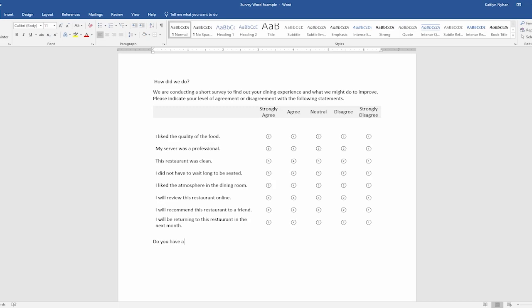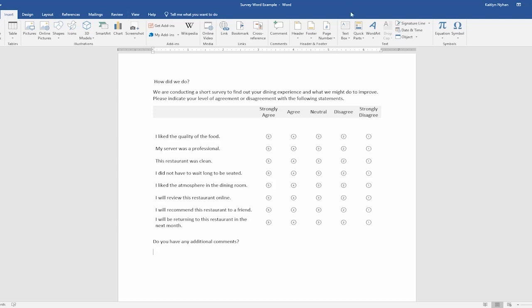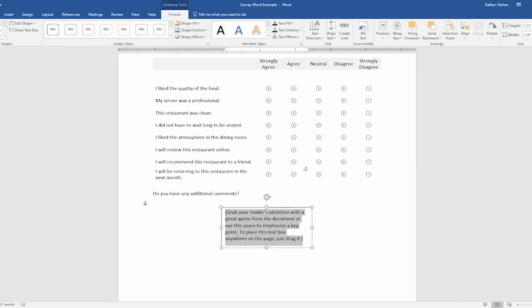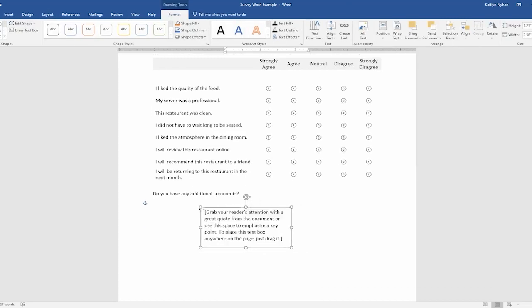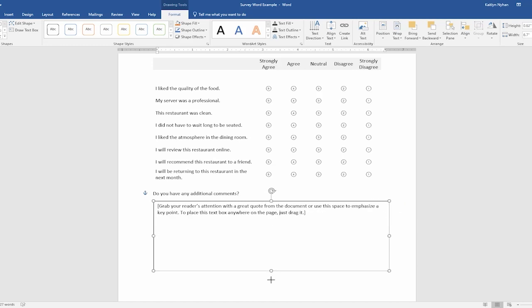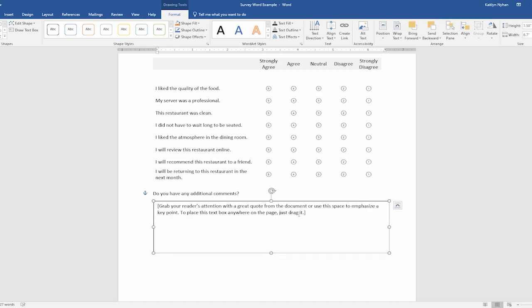For this survey, we would also like to get some open-ended feedback from our respondents. We type a question, asking the respondent if they have any additional comments. We will then insert a simple text box. In doing this, we can limit where they can write so that Remark has an easier time finding the comments.